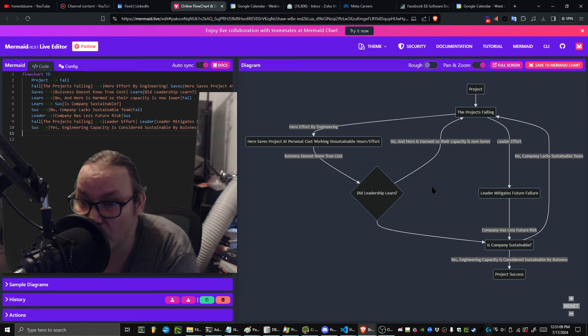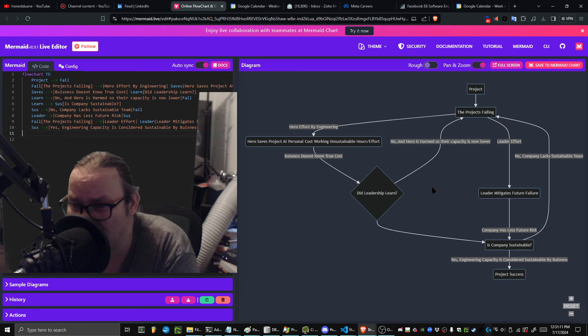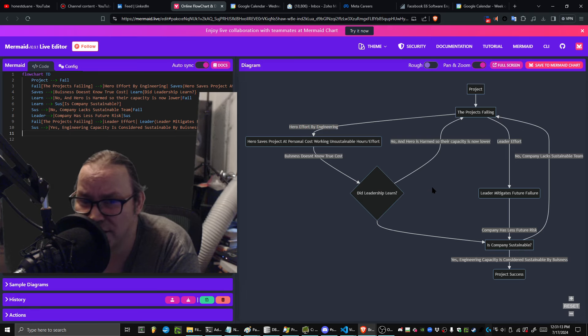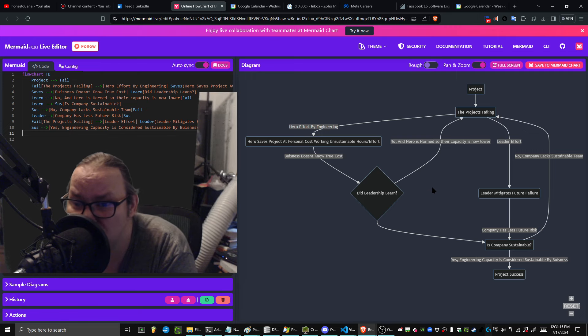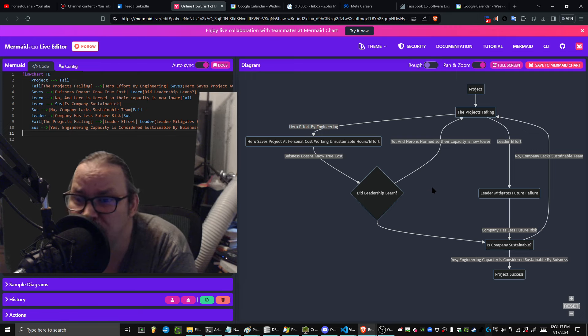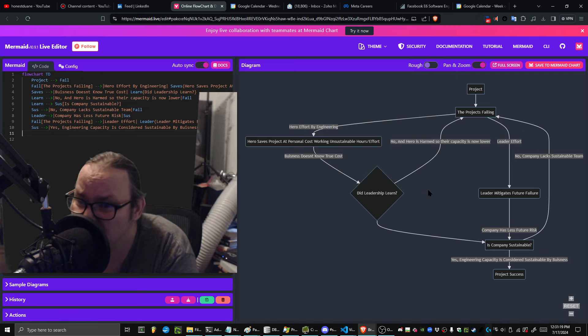If you have to work more than that, if you're doing crunch time, if you're doing overtime, then the company has intentionally made the choice to burn you out. They are explicitly telling you that they don't care about your health. Act accordingly.